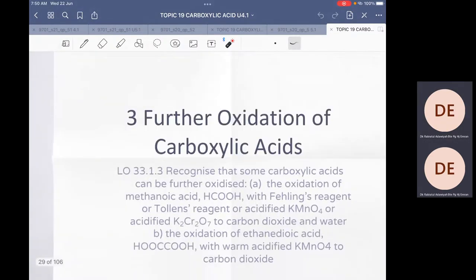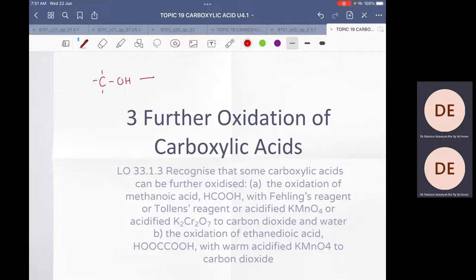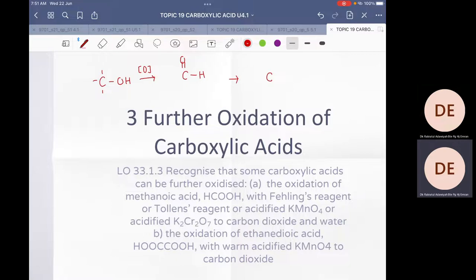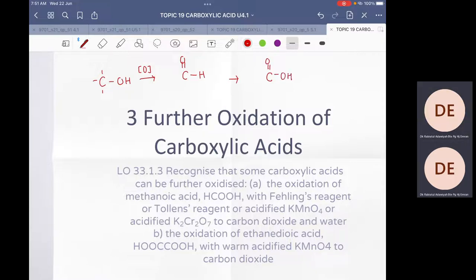In AS, we learned that a primary alcohol can be oxidized first to an aldehyde and then to a carboxylic acid — and it stops there at carboxylic acid. But in your A2 syllabus, there are two carboxylic acids that can be further oxidized. Everything up to carboxylic acid is your AS reaction; beyond that is A2 content.